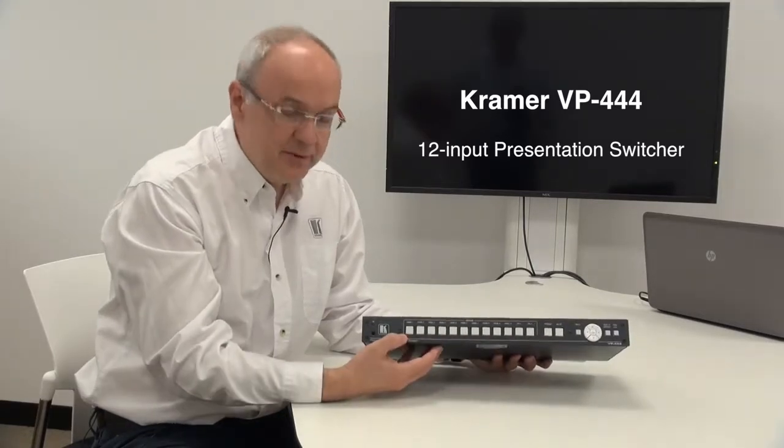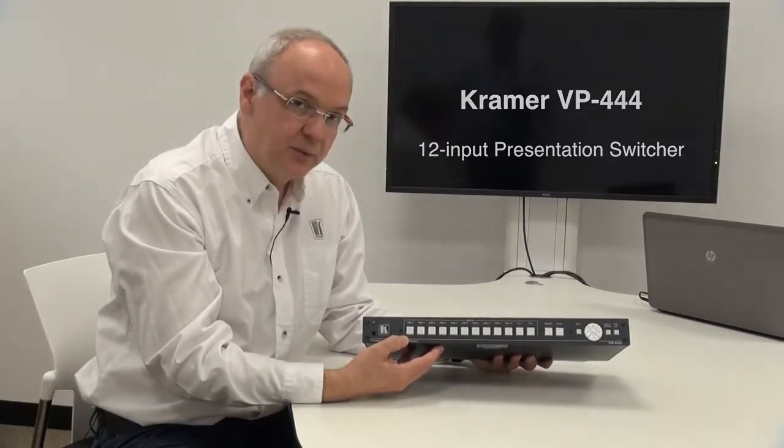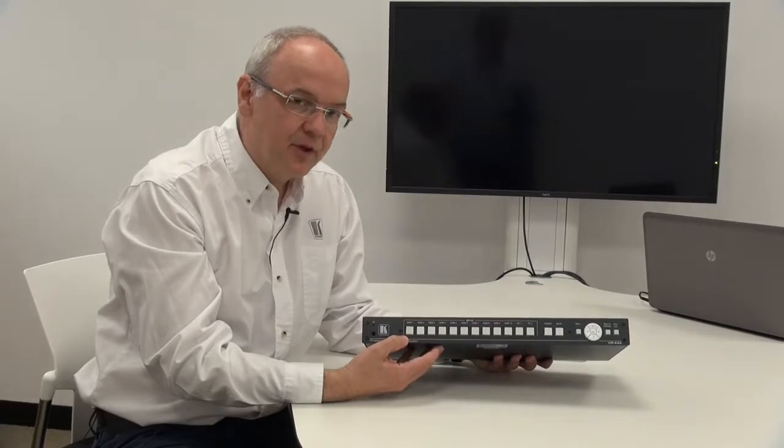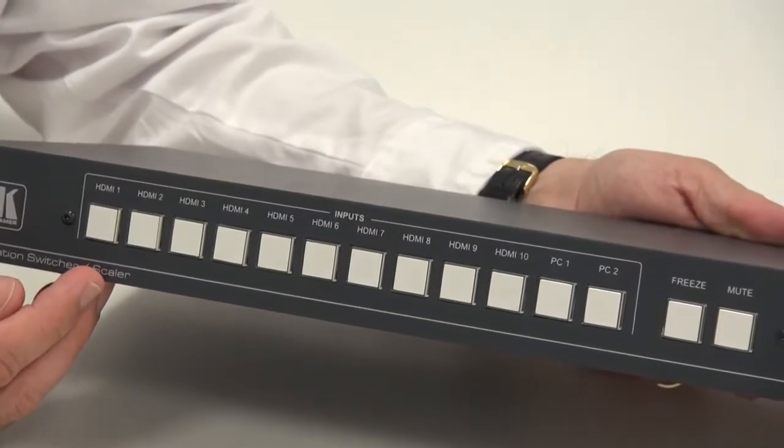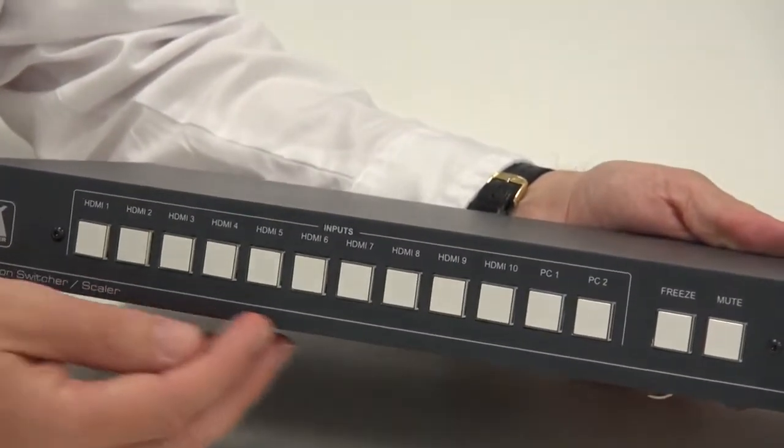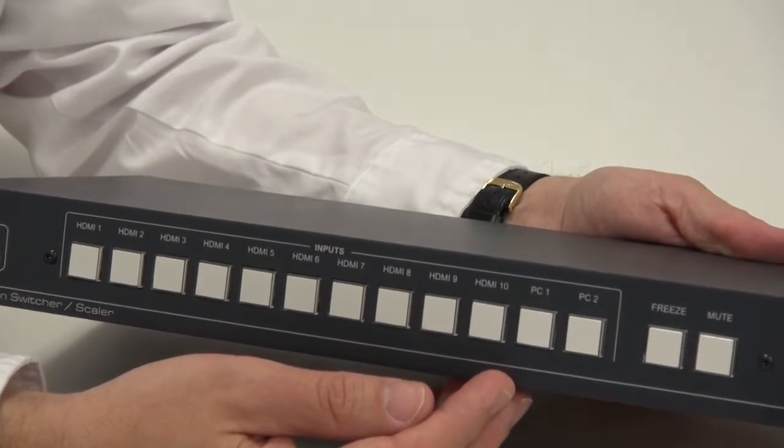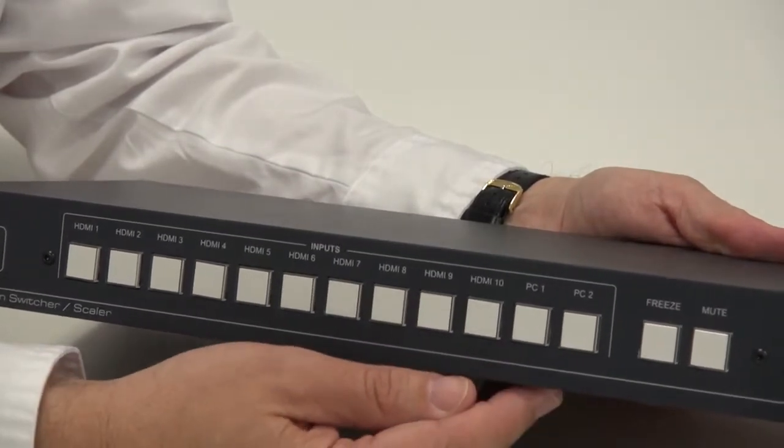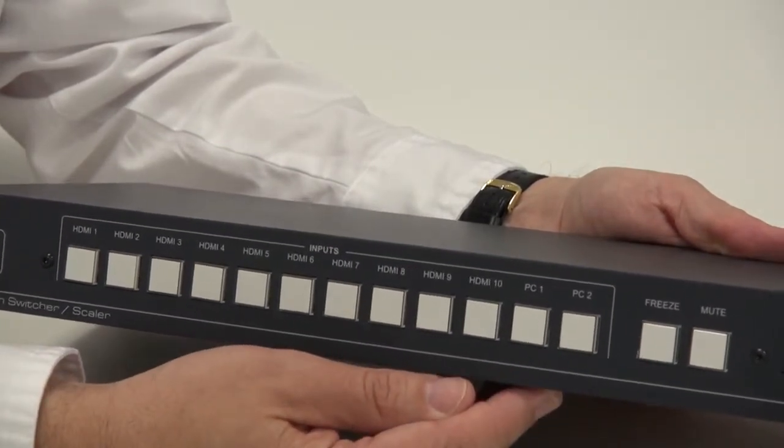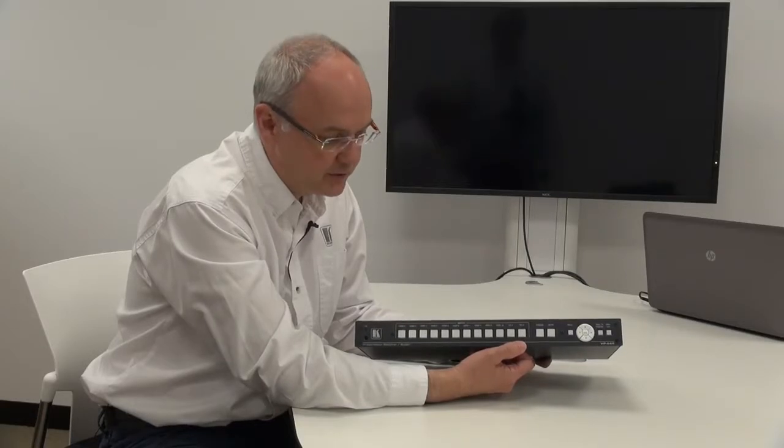The VP444 is a switcher scaler under a thousand pounds, and it has 10 HDMI inputs. In addition to the 10 HDMI inputs, we also have two computer graphics inputs.